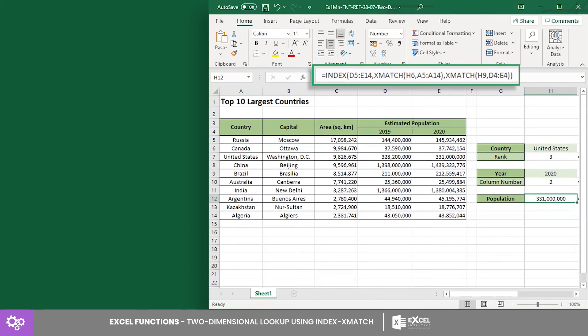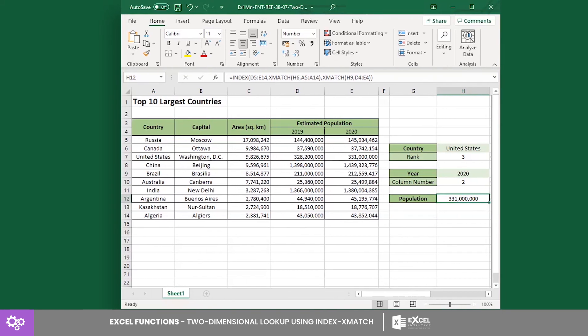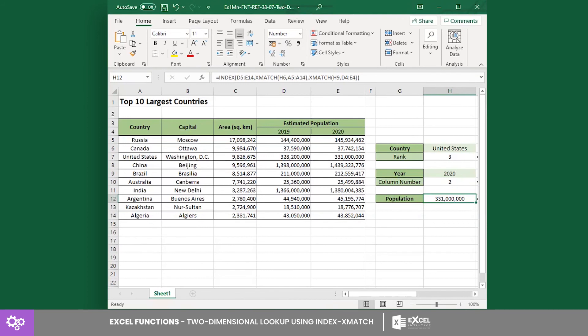And that's it. You are now ready to use the INDEX and XMATCH combination to perform a more advanced and flexible lookup formula. Expand your Excel skills and learn more about these functions with us.